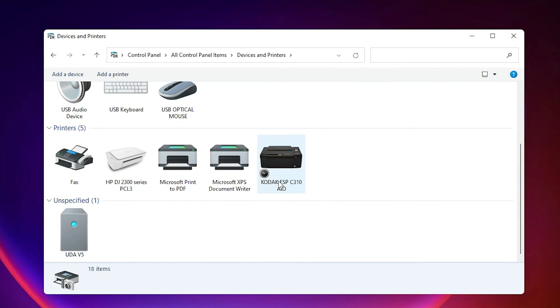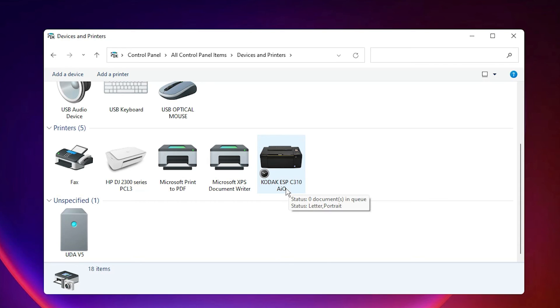Now go to Devices and Printers — here we find the Kodak ESP C310 AIO printer. This is the simplest way to download and install this printer. Thank you for watching. Don't forget to like, share, and comment on this video, and don't forget to subscribe to the channel. Thank you!